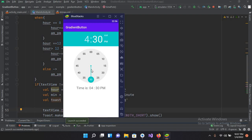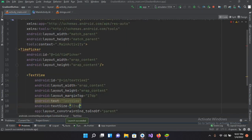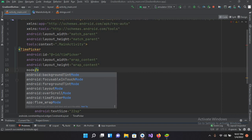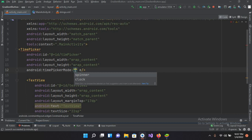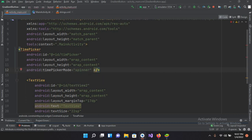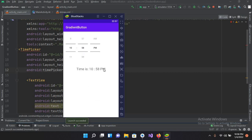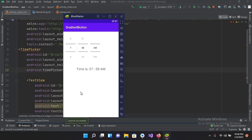Now we will change this TimePicker into spinner mode. I'll come to activity_main.xml, go to the TimePicker and set the timePickerMode to spinner, then remove the old attribute. Now if I quickly run this again you can see it in spinner mode. If I change the time, the time is shown here. If I change AM/PM, it also changes. If I change the minutes, the minutes also change. That's all for today — I hope you like the video. Please like, subscribe, and comment. Thank you.